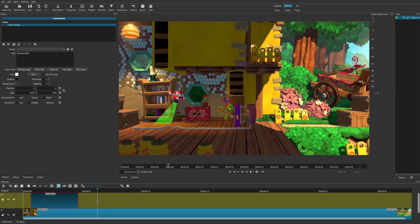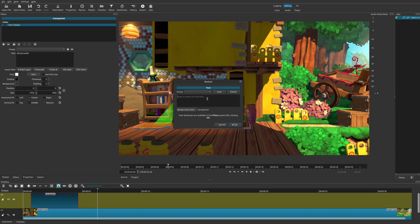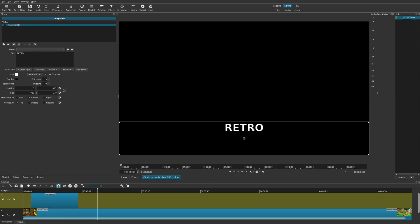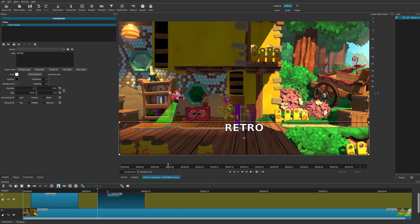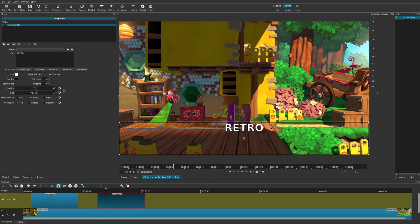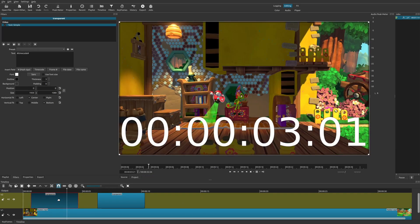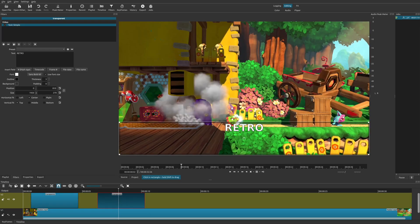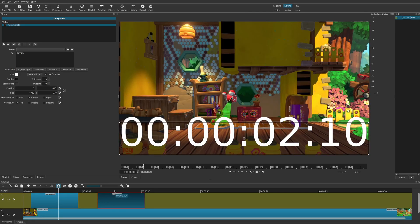Another way you could do this is go to Open Other and then Text — you type in the text that you want, then drag it down to the timeline. The only difference with this method is that the text is already large so you don't have to adjust it, whereas the first method requires an extra adjustment step. It's really up to you — I'm going to stick with the two-step method.